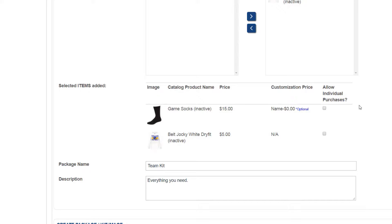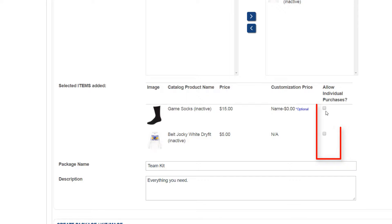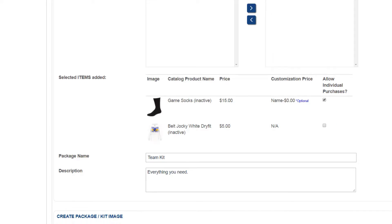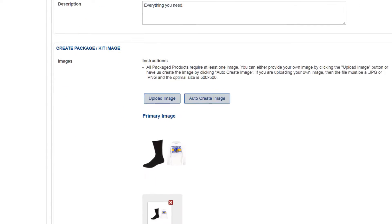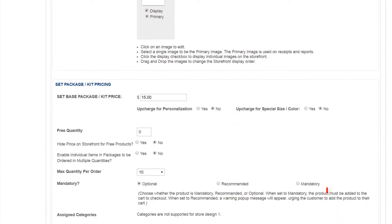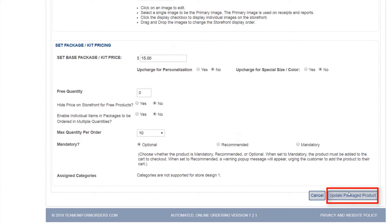If I enable this, the items will now be able to be purchased as a standalone item apart from the package. For this example, I'll enable this option for the game socks and then save my package settings.